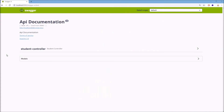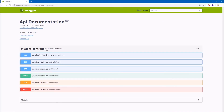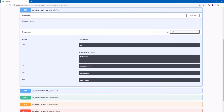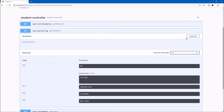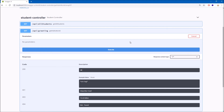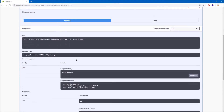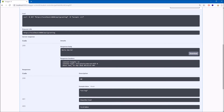As you can see, here is our student controller and if we expand it we have the list of all endpoints exposed by our web service. We can select an endpoint to see its full description. We can click the Try it out button and then Execute. Here we have information about the request that was made, the response body showing the hello world message, and also the response headers.